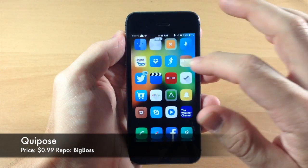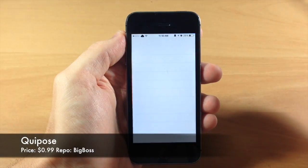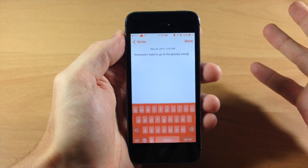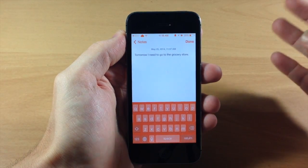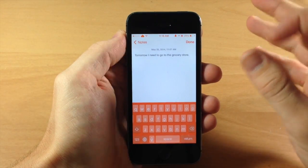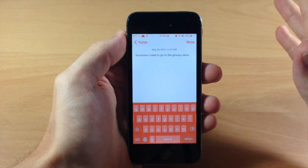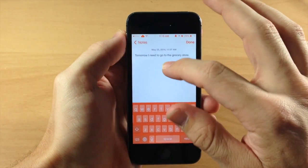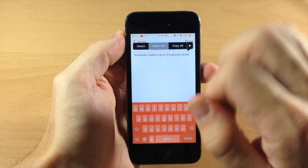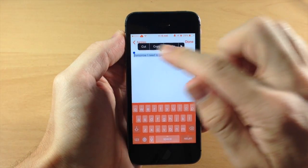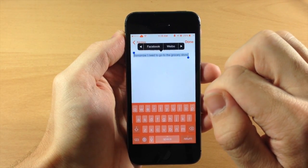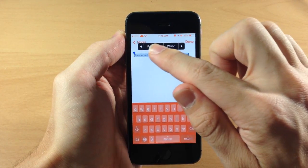If we swipe over here to our Notes application, we're going to open that up and let's say that we wanted to just highlight some text and then quickly tweet that, post it to Facebook or Weibo or anything like that. You can see all we need to do is tap and hold, select all, and then we get some options right here in our action menu.